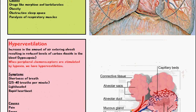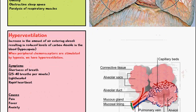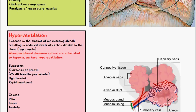Now we can move on to hyperventilation, which is where we have an increase in the amount of air entering the alveoli, resulting in reduced levels of carbon dioxide in the blood — this is known as hypocapnia. When peripheral chemoreceptors are stimulated by hypoxia, we have hyperventilation.